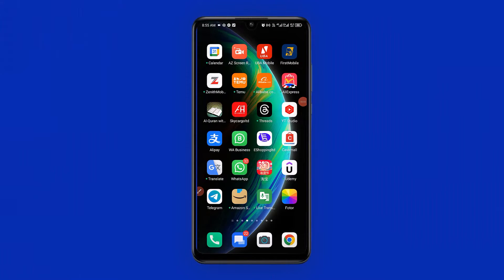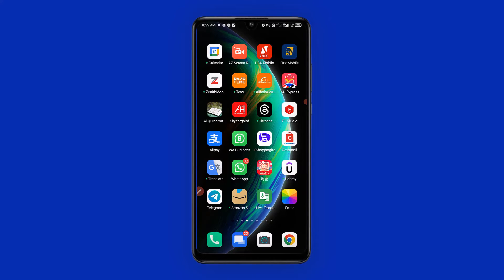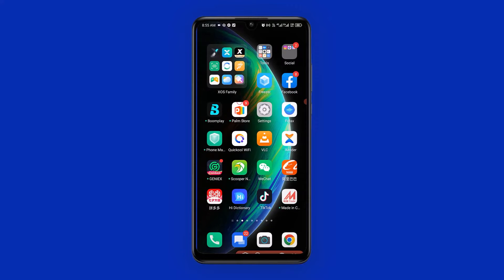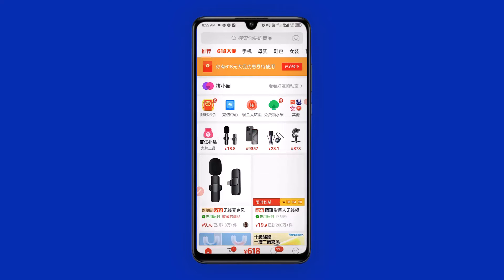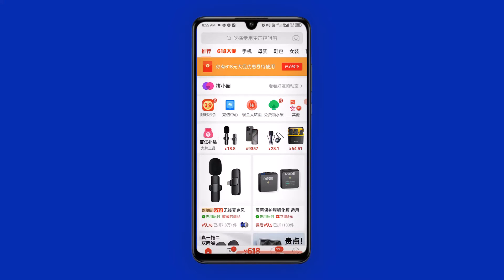Welcome back friends. Let's see how to delete store and search history on Pinduoduo — very quick and easy. The very first thing you need to do is open your Pinduoduo shopping app, then click here to go to your profile.